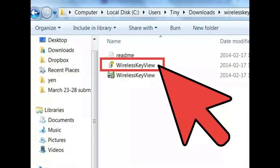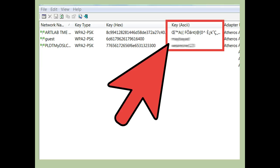Mac: Open the Utilities folder. This folder is located in the Applications folder. You do not need to be connected to the network in order to retrieve the password. Open the Keychain Access program. The Keychain program stores all of your system and online passwords and login information.